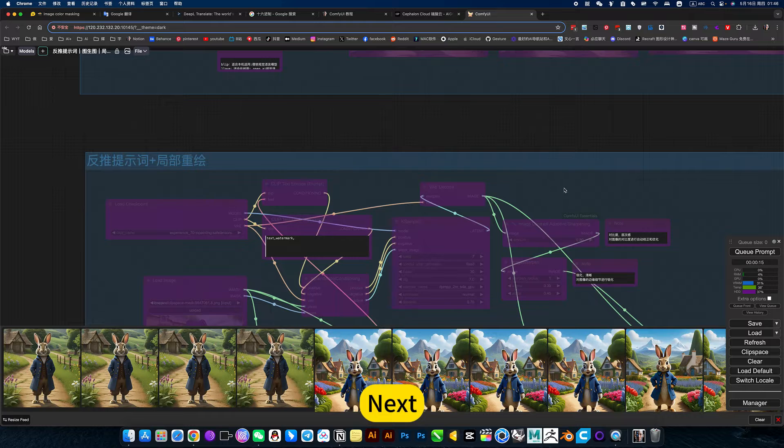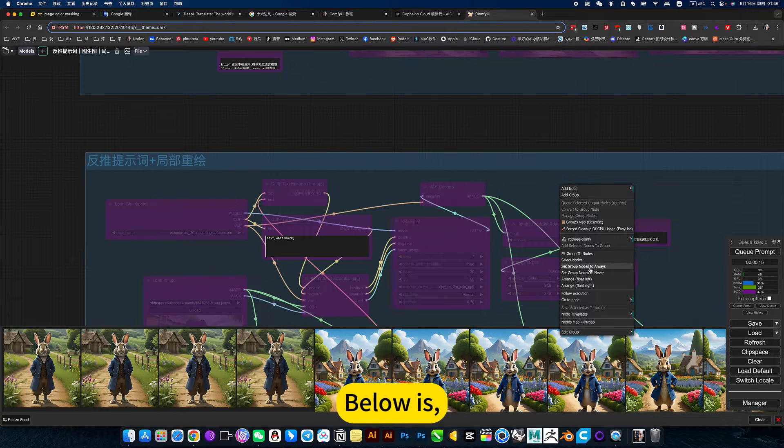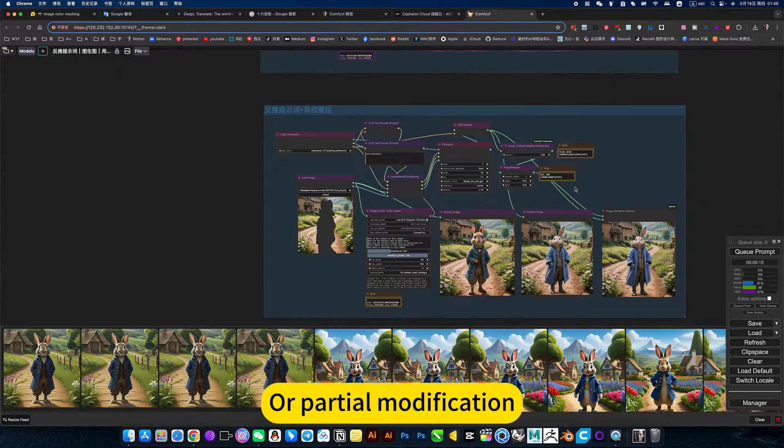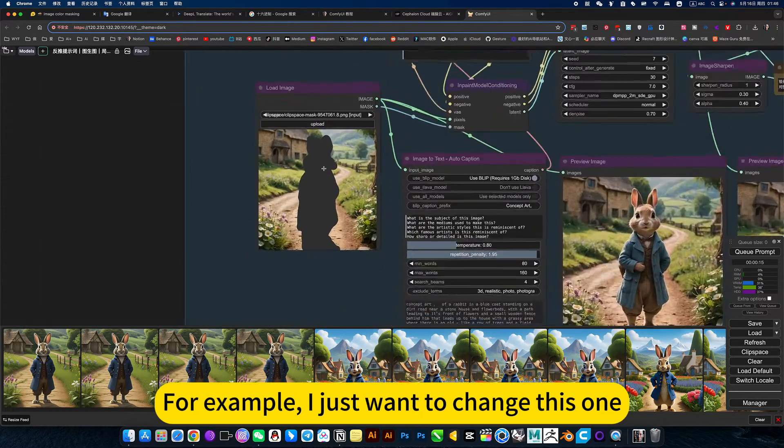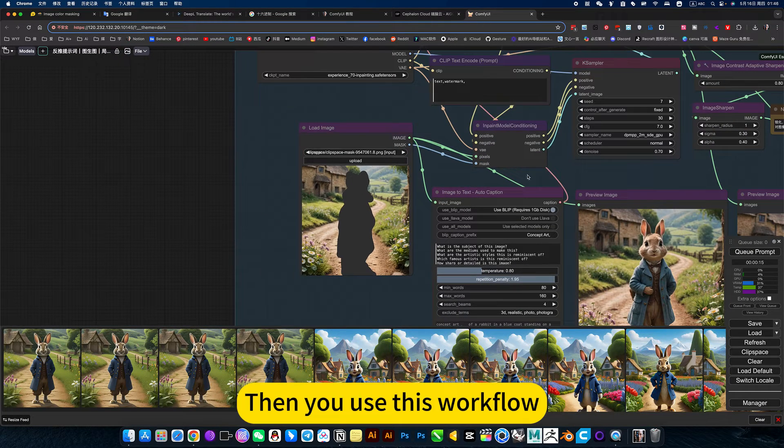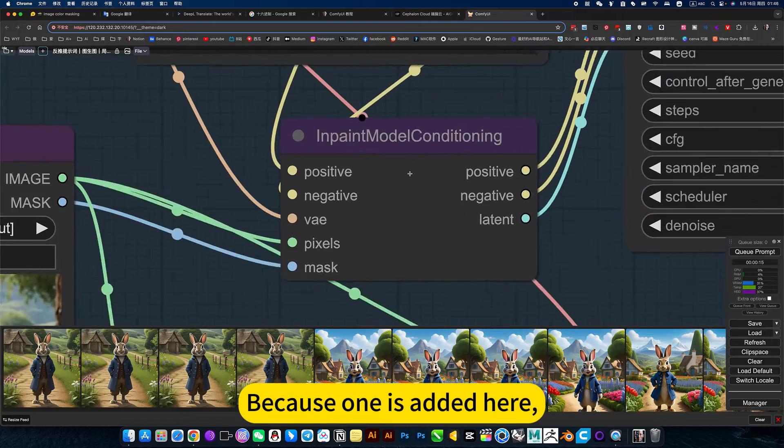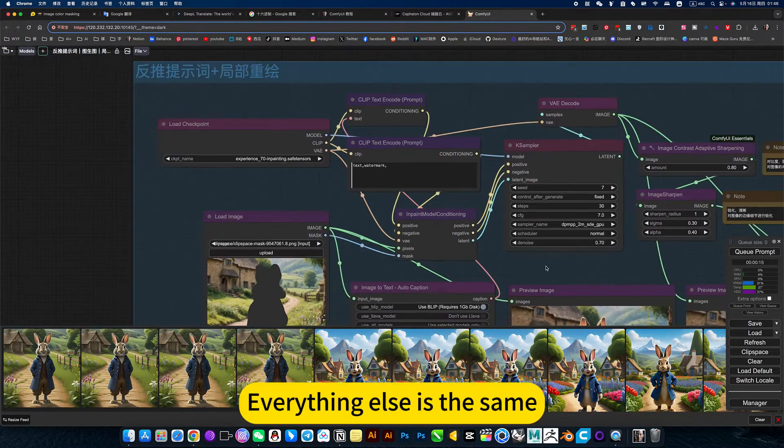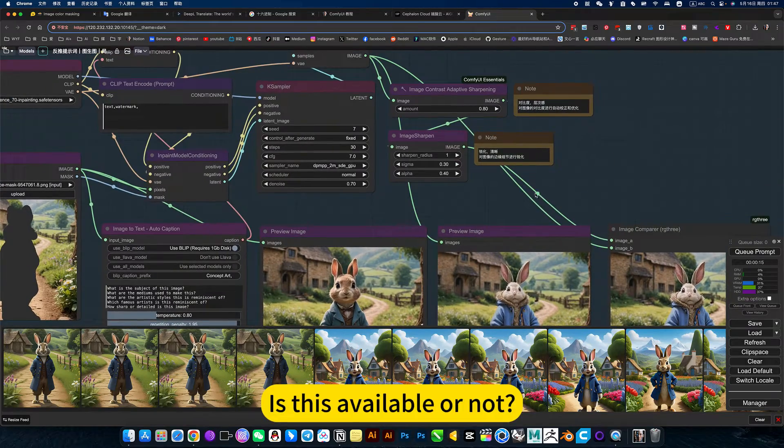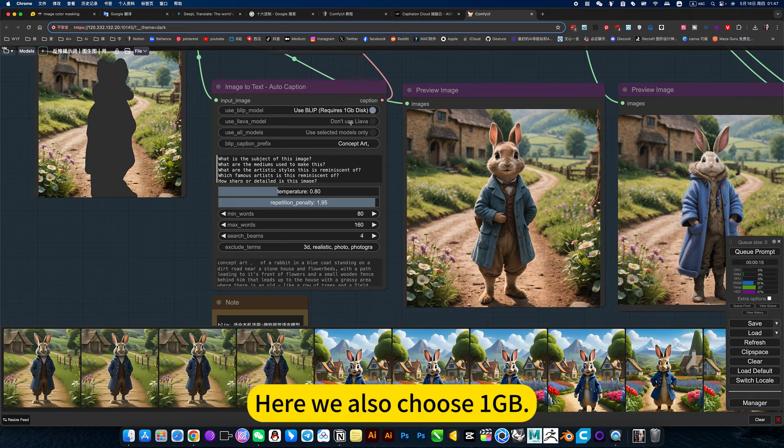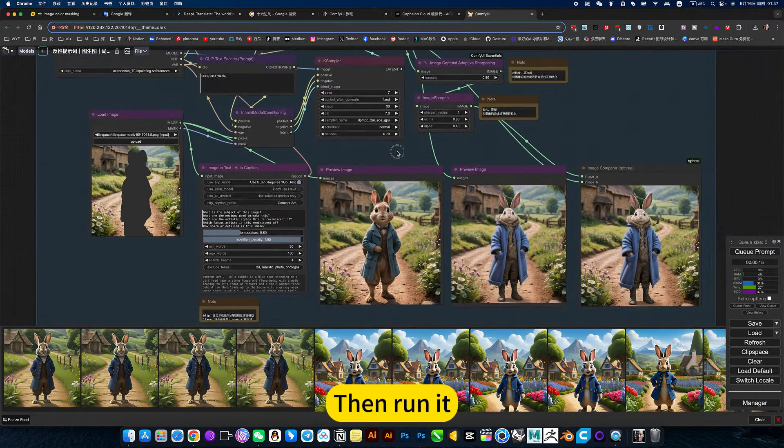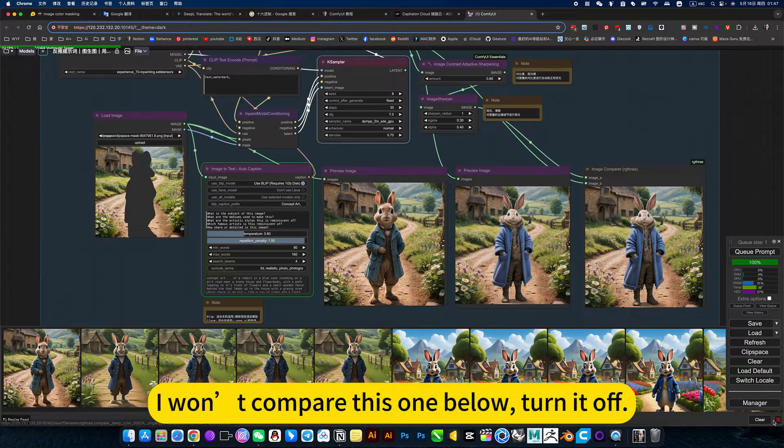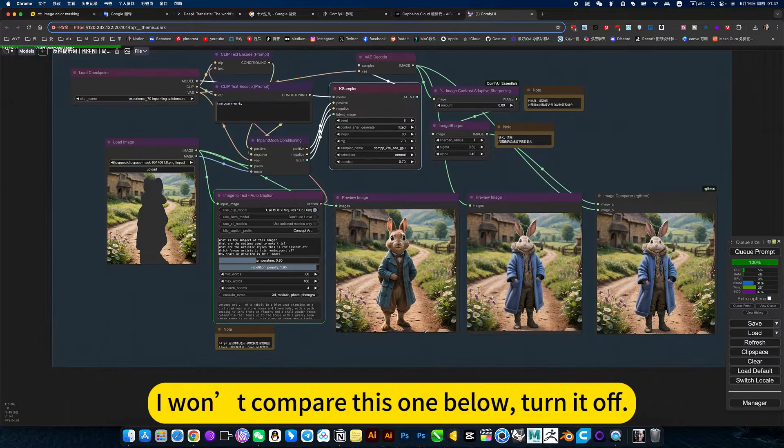Below is, can be masked. Partial redraw or partial modification. For example, I just want to change this one. The background remains unchanged. Then you use this workflow because one is left here. The repair node. Everything else is the same. It would be more effective if you use general. Here we also choose 1GB, then run it. Take a look at the effect. I would compare this one below to another. Here is the original picture.